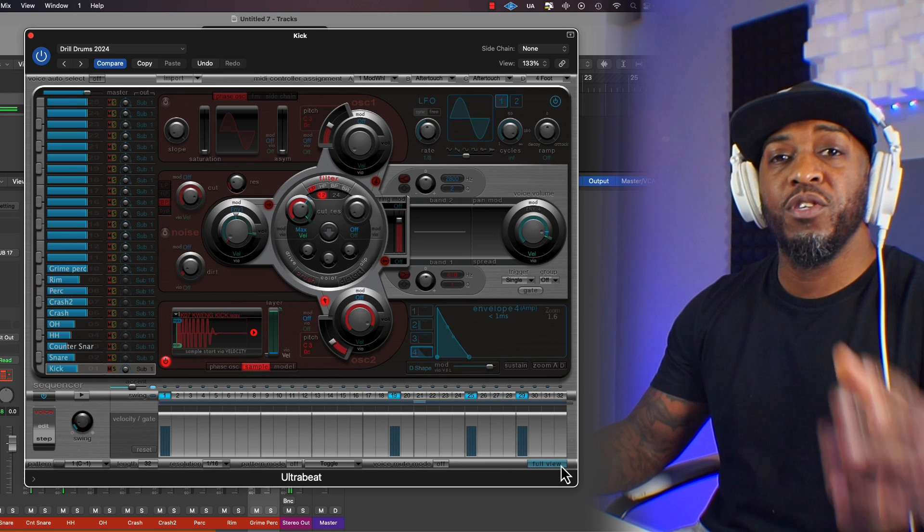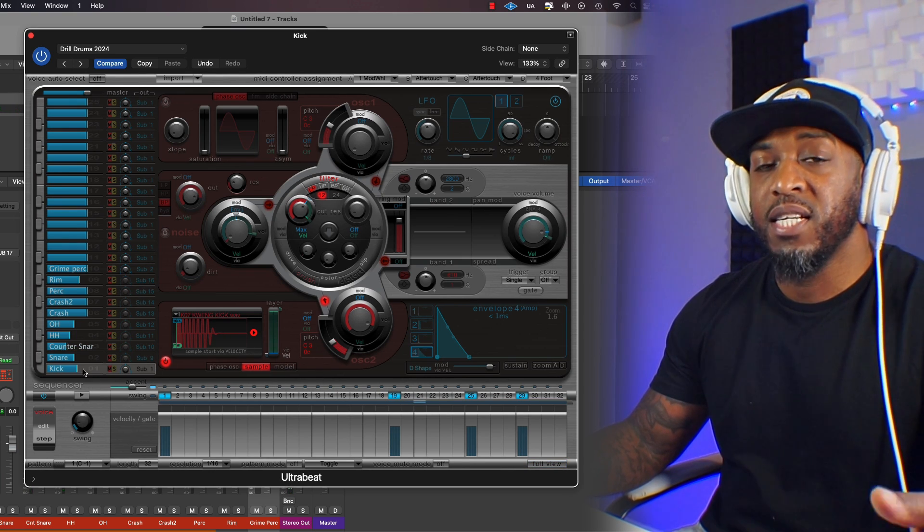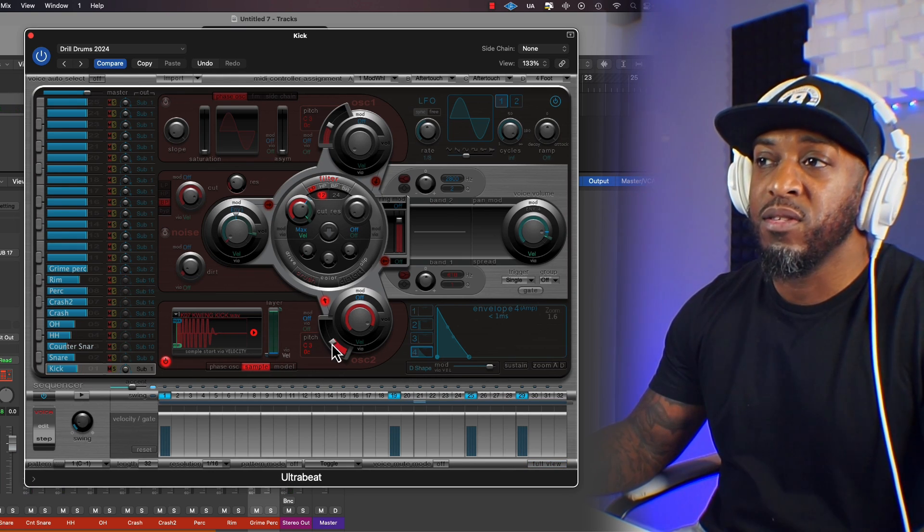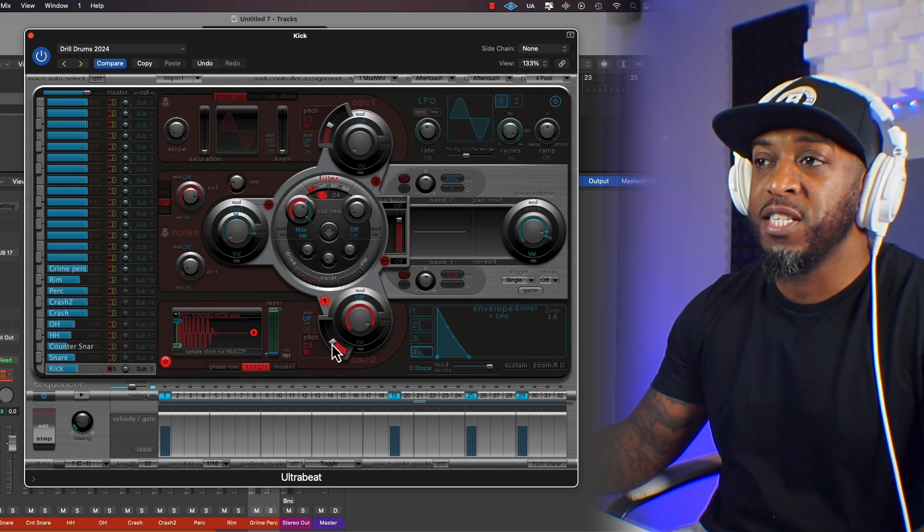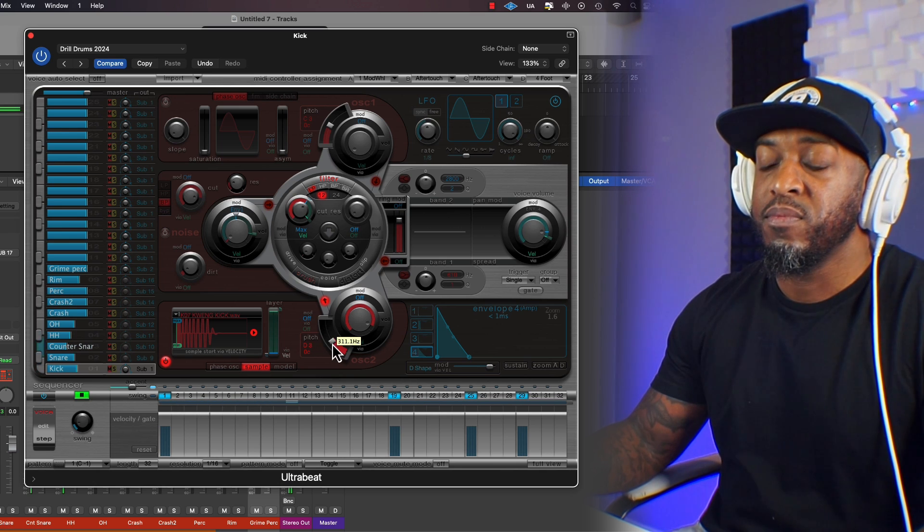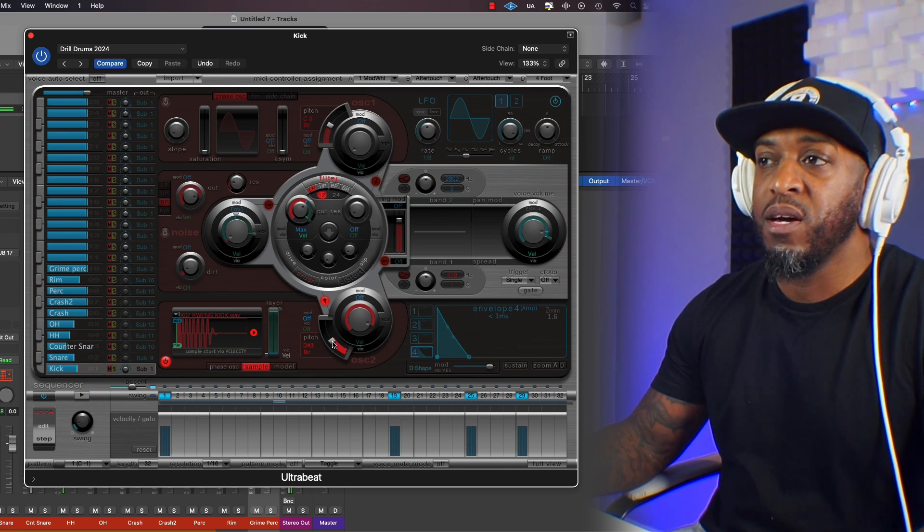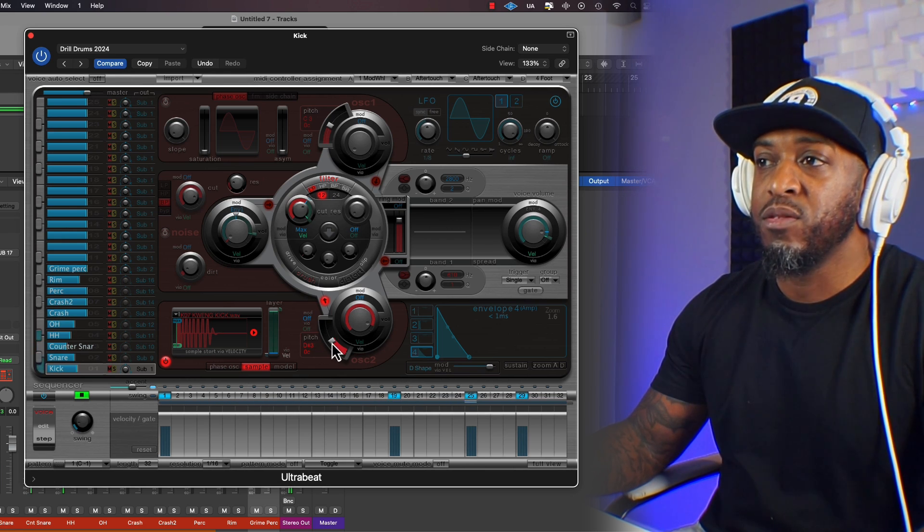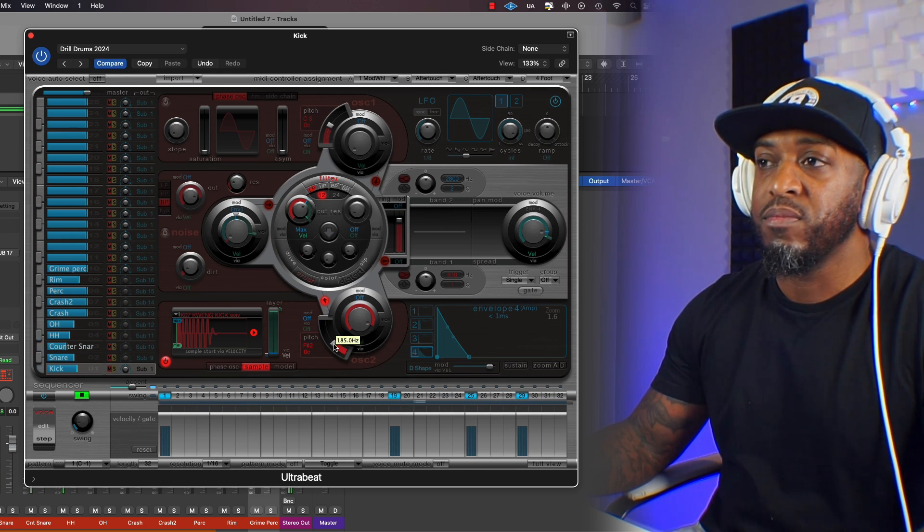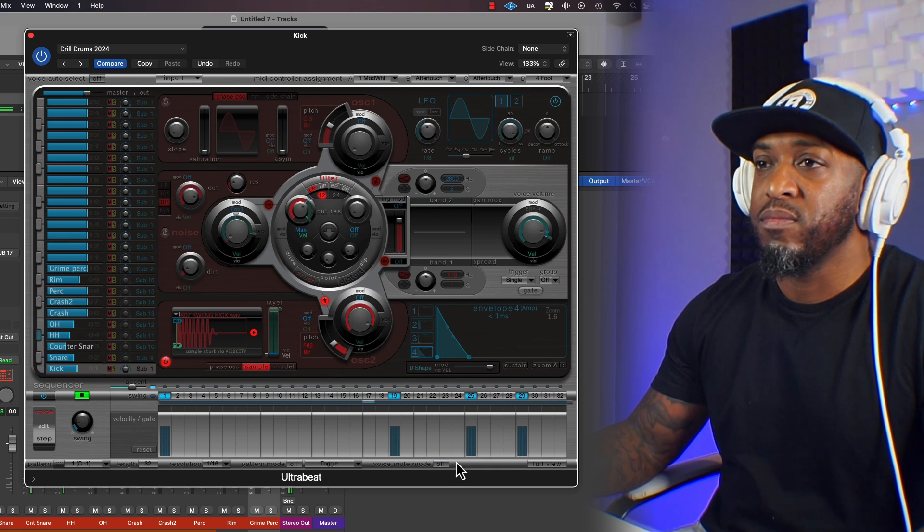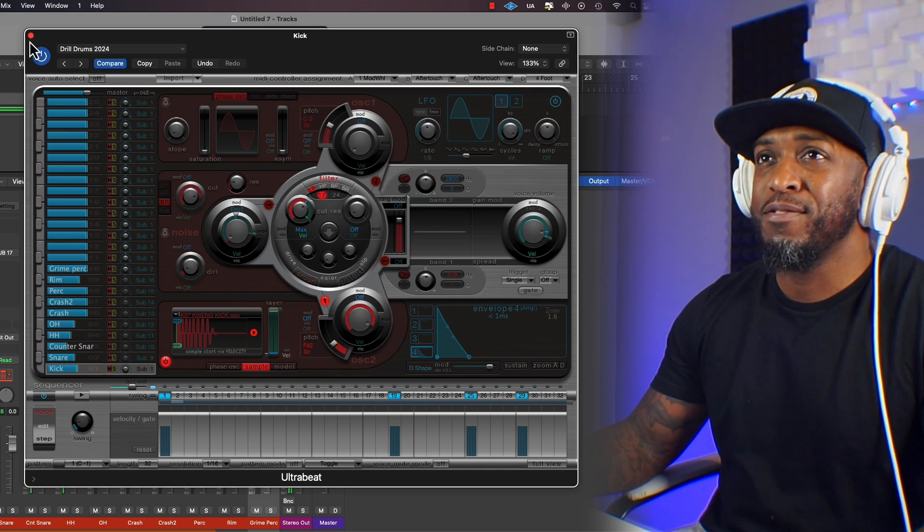And if you want to, you can change the key that the sample's in. So that kick doesn't sound too nice to me, so we can change the key of that. So yeah, if you want to change the key of the kick, just go to pitch. Hmm, that's a vibe, I like that.